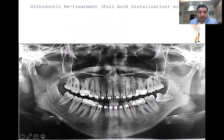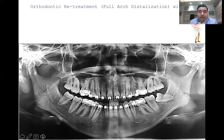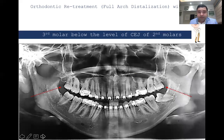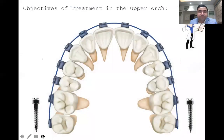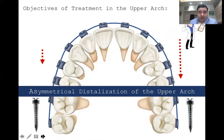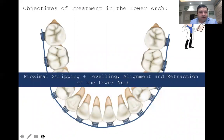For the purpose of distalization of the maxillary arch to address anchorage loss, it becomes mandatory to extract the upper third molars because they are below the level of the CEJ of the second molar — otherwise distalization will never be successful. The objective of the upper arch is asymmetrical distalization with bone screws. To correct the anterior gummy smile, we will place an anterior screw and extract the third molars. In the lower arch, some IPR is done to retract the incisors further, level the curve of Spee, and perform alignment and retraction. Essentially, most of the work is in the upper arch.